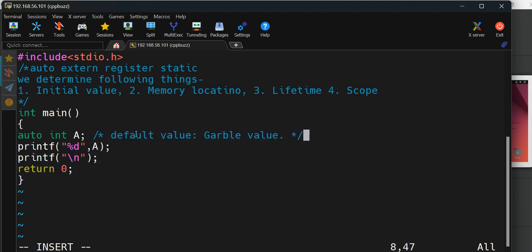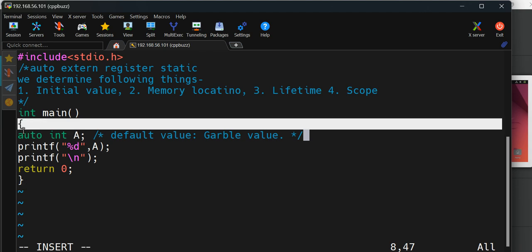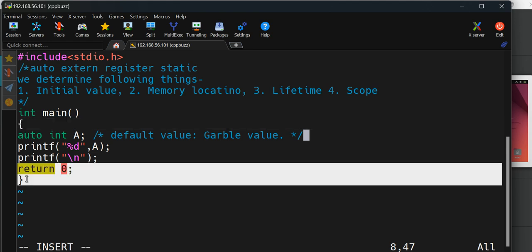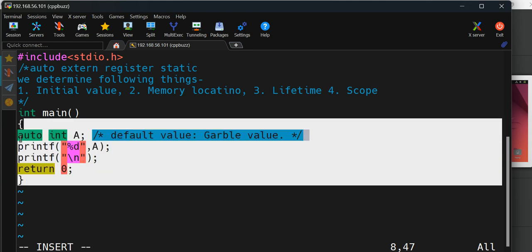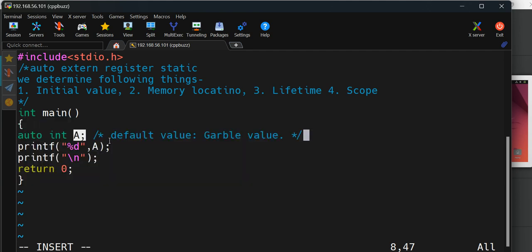About memory location, remember all local variables with auto storage class are in stack memory location. About lifetime, the lifetime of variable A depends upon these braces. Since we declared variable A inside these braces, as soon as we come out of this program, variable A will be deleted from memory and you won't be able to access it.